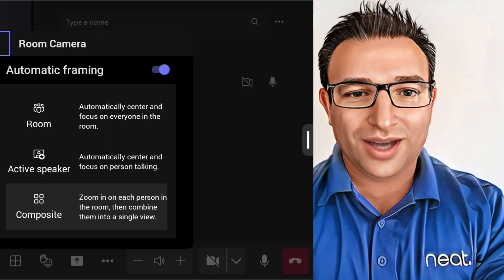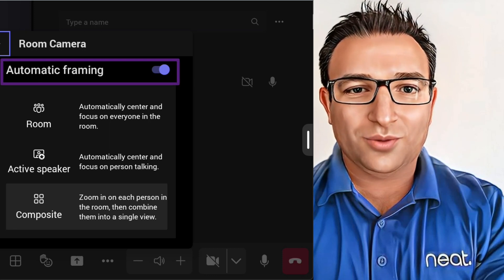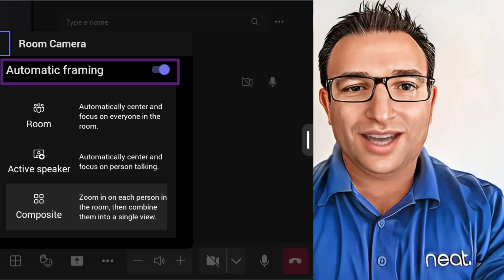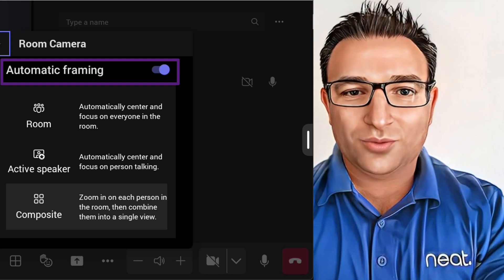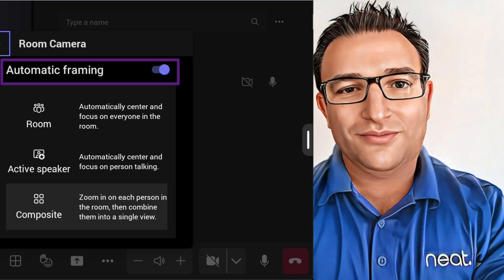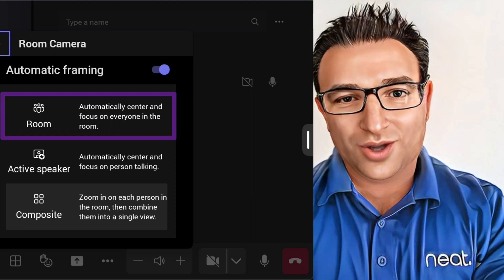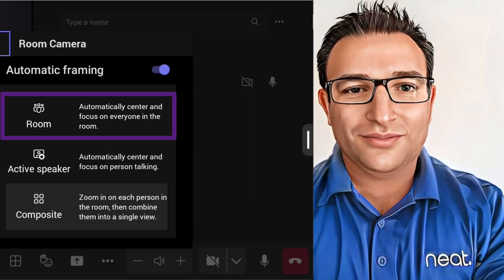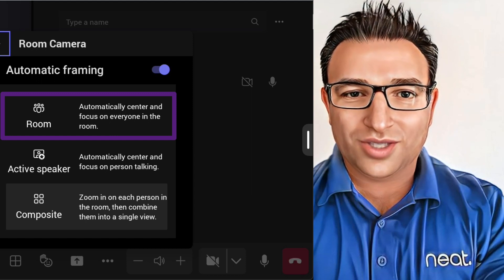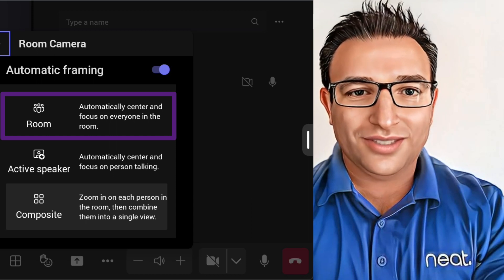Automatic framing, either on or off — this is where it will take the whole room view with no framing, or boundary settings as in NEAT's case, and the full view of the room. Think of it as the camera fully zoomed out. Next we have Room View, also known as Group View on NEAT devices. This will show everyone in the room, minus the excluded boundary area, if that has been set up to avoid glass in conference rooms.